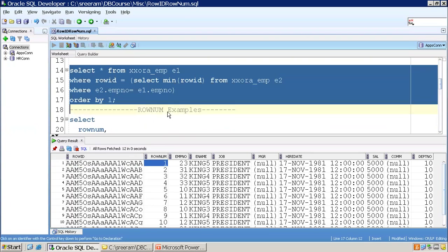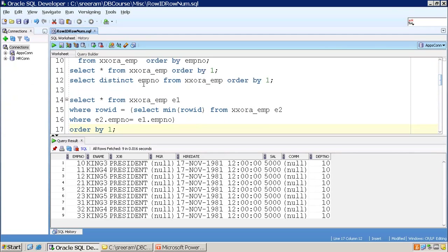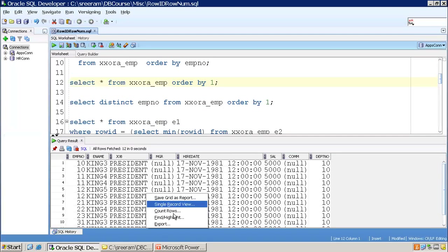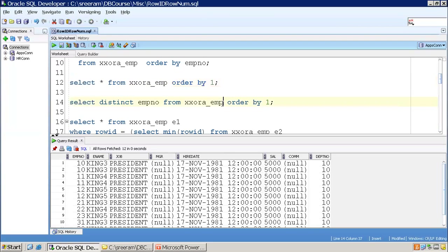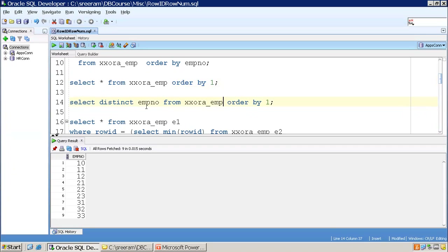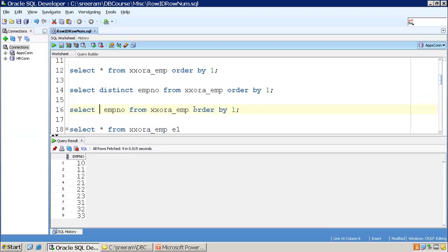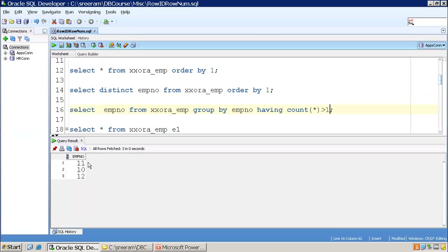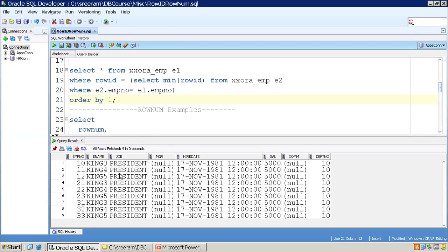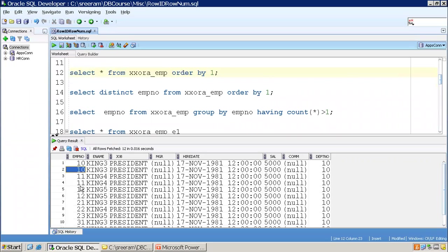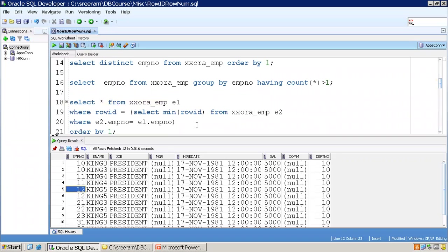Coming to the unique logic — I'm getting only nine records. In my employee table, if I SELECT * FROM XX_EMP, I have duplicates. The count shows double records, but there are only nine distinct EMP numbers. To find which EMP numbers are duplicated, I can SELECT from EMP and use GROUP BY emp_number HAVING COUNT(*) > 1. Now 10, 11, and 12 are the three employee records for which I have duplicates. When I execute the query using MIN ROWID, I get the distinct set of data — 10, 11, 12 are no longer repeated.